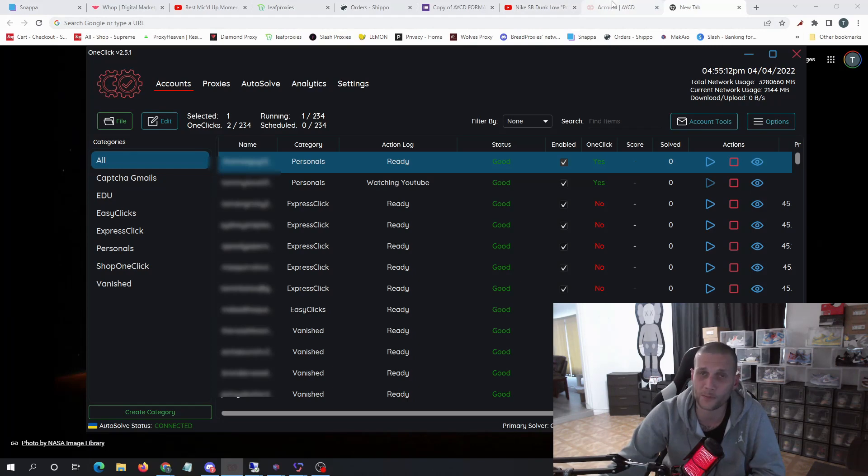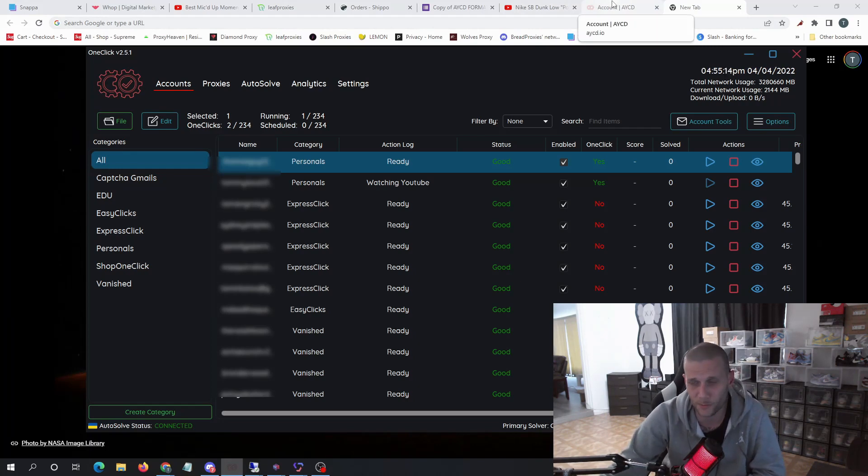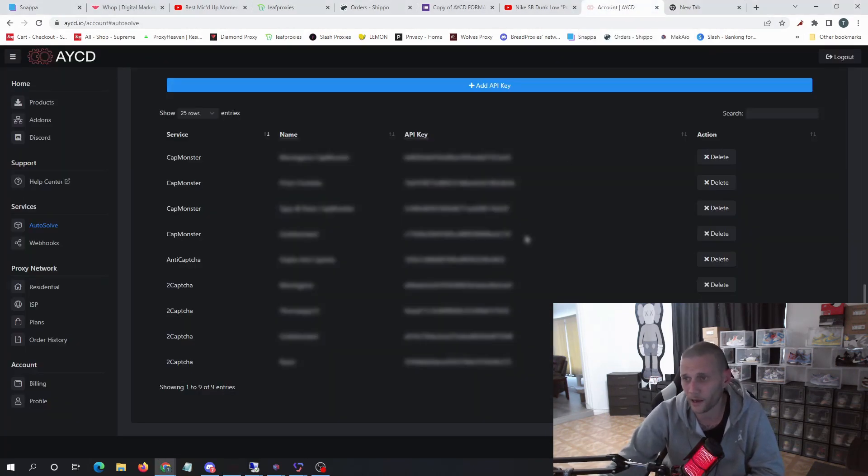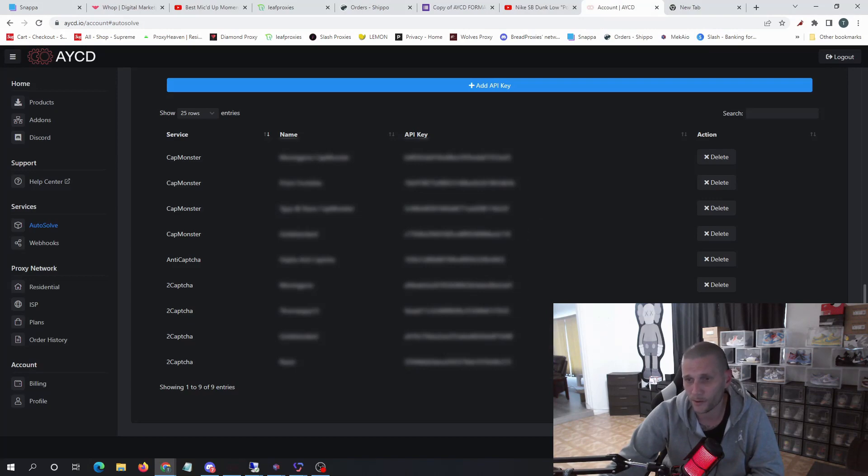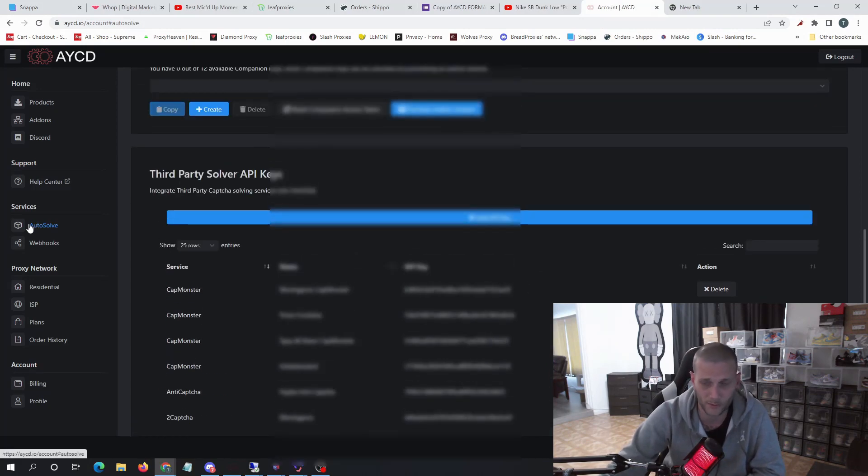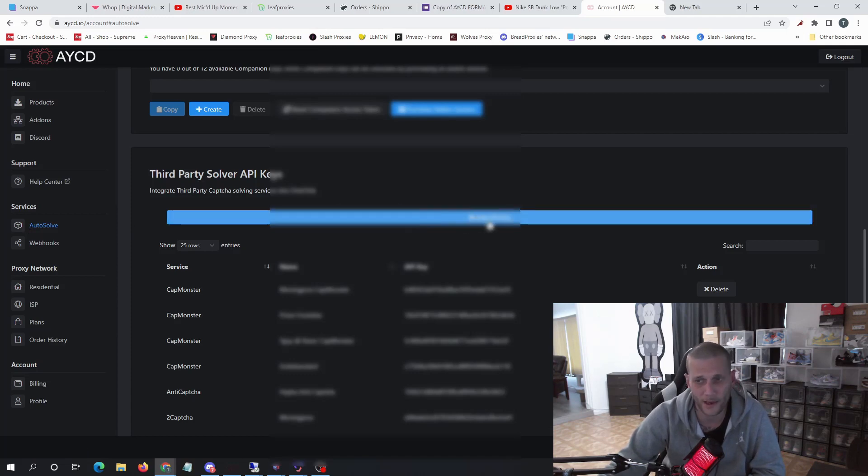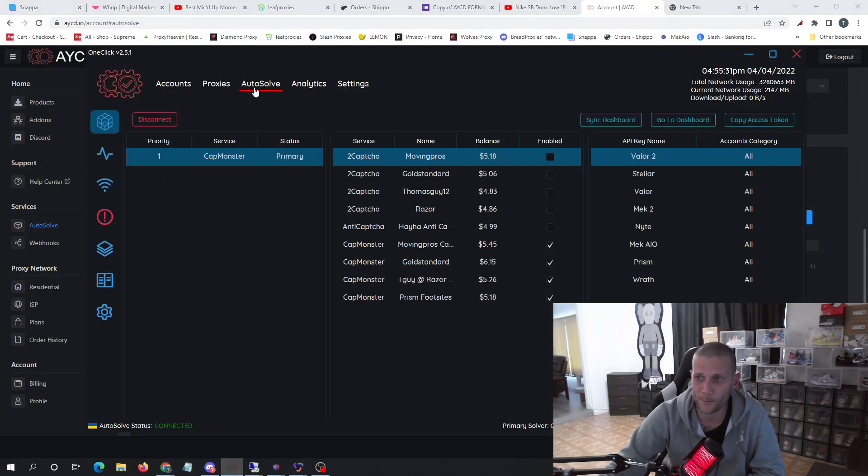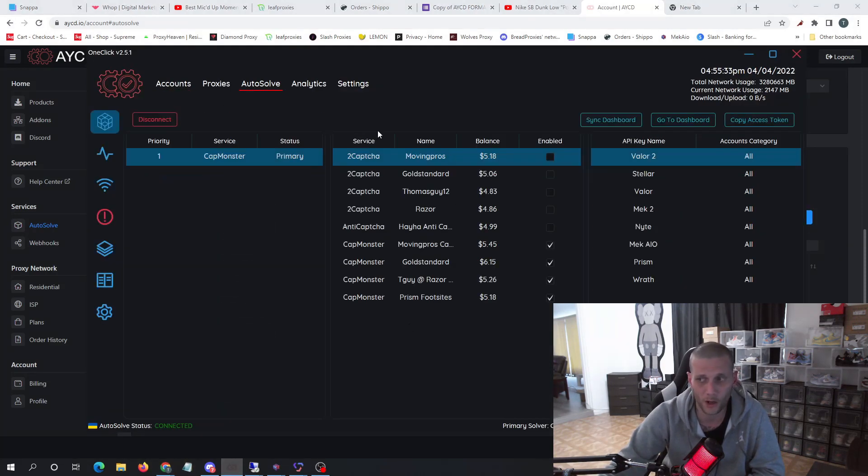Now that API key gets plugged into your AYCD dashboard. So you'll go to aycd.io and you will click on Autosolve. You have to purchase Autosolve for this to work. You will add API key here where it says third-party solvers.